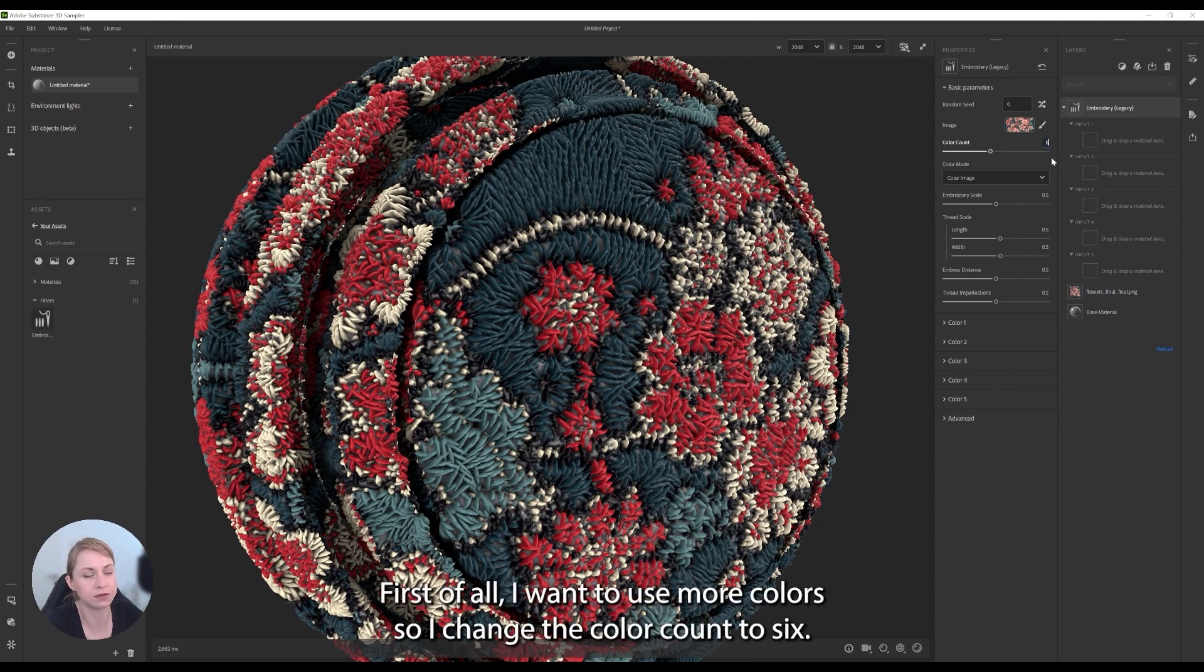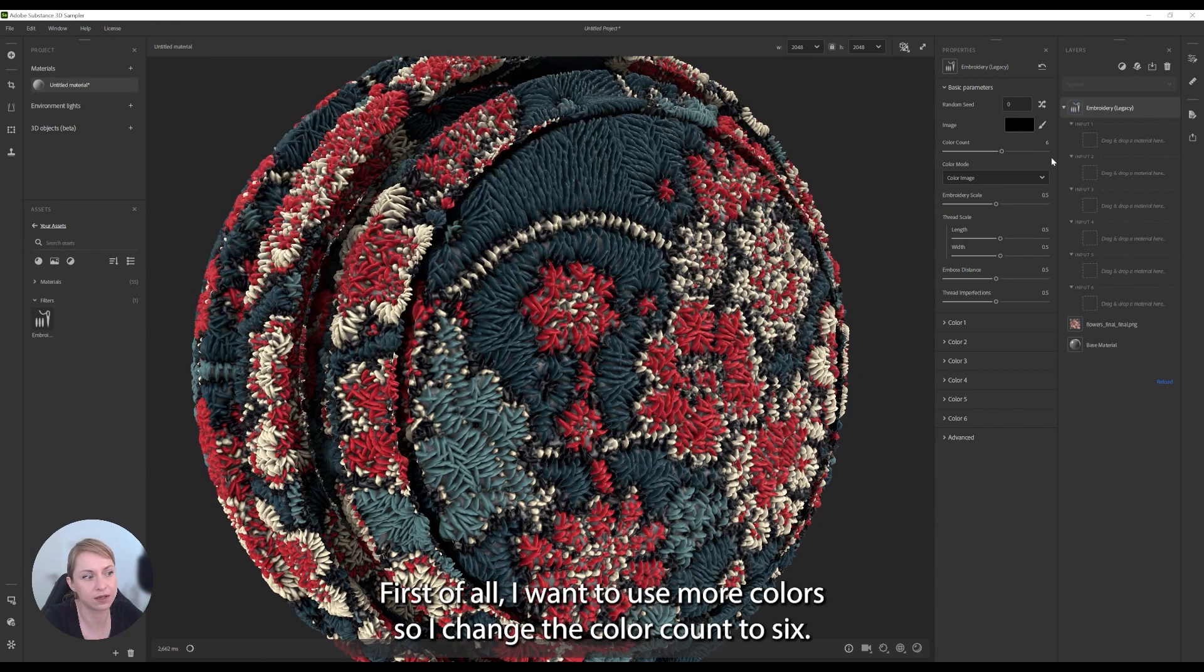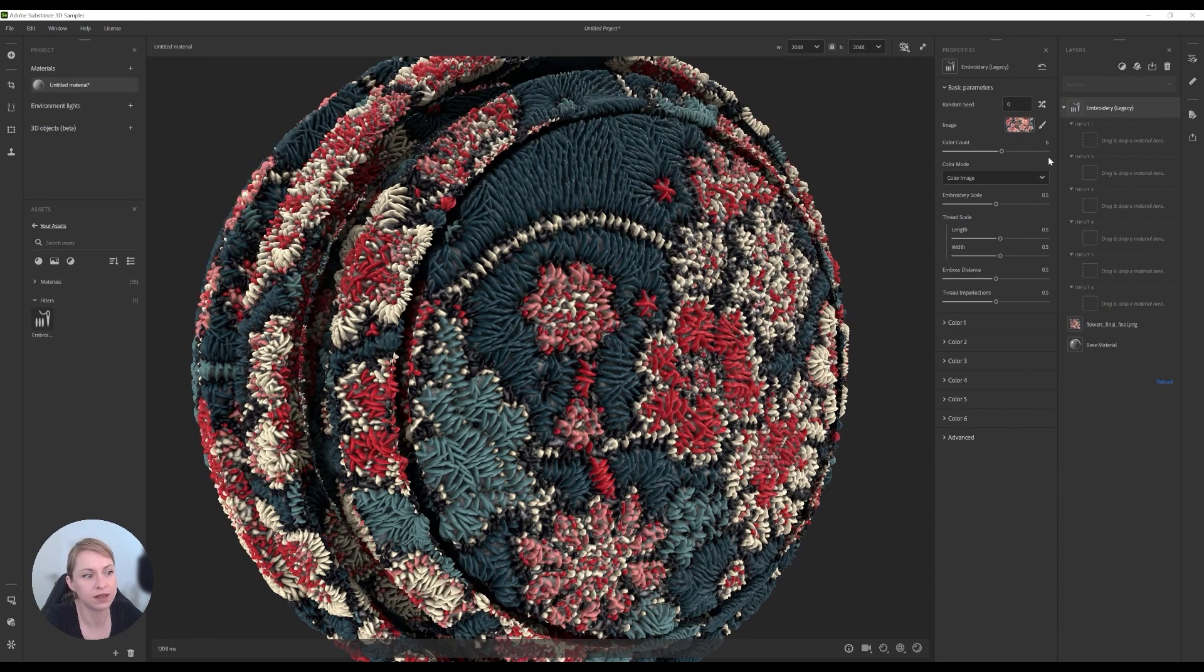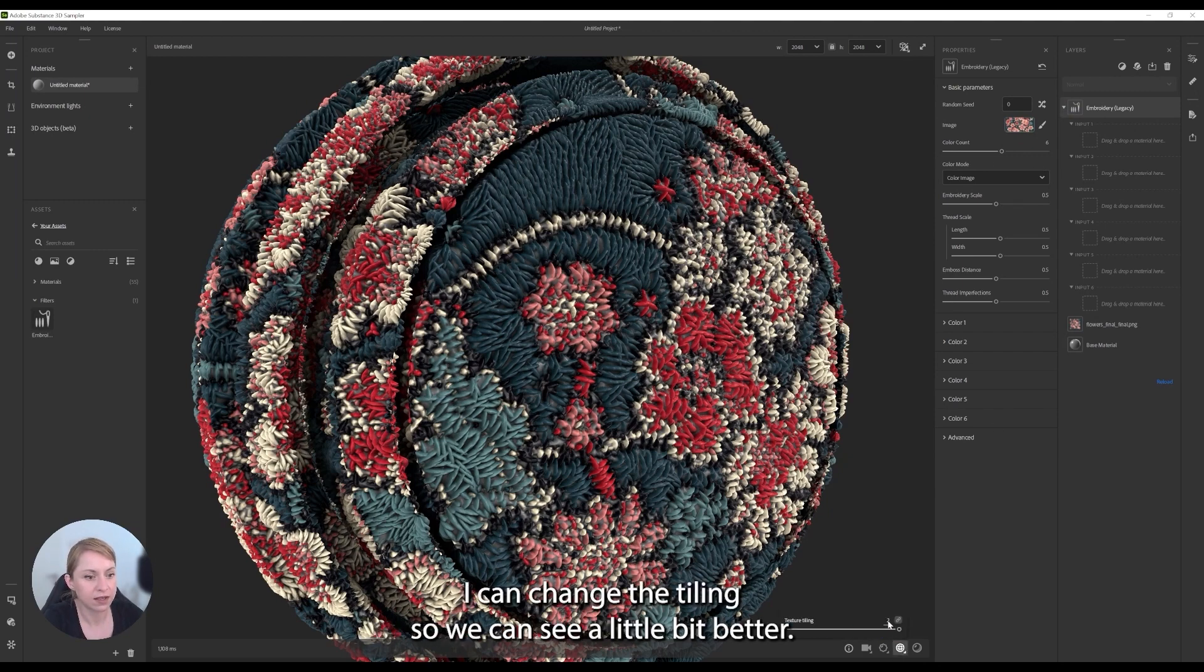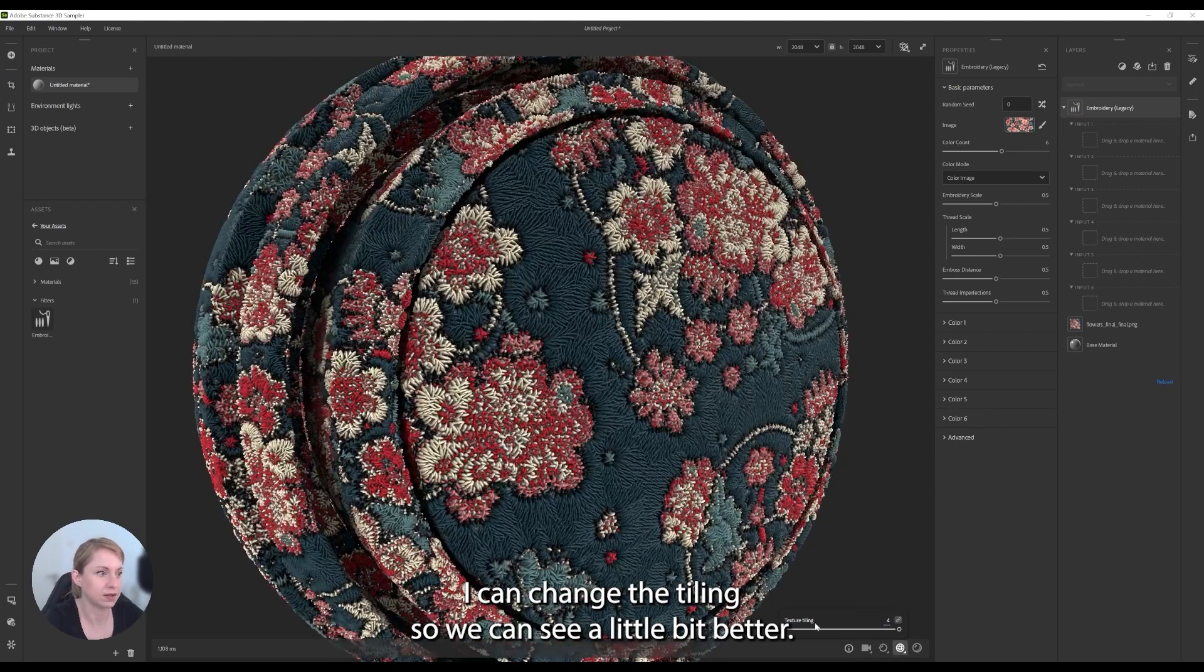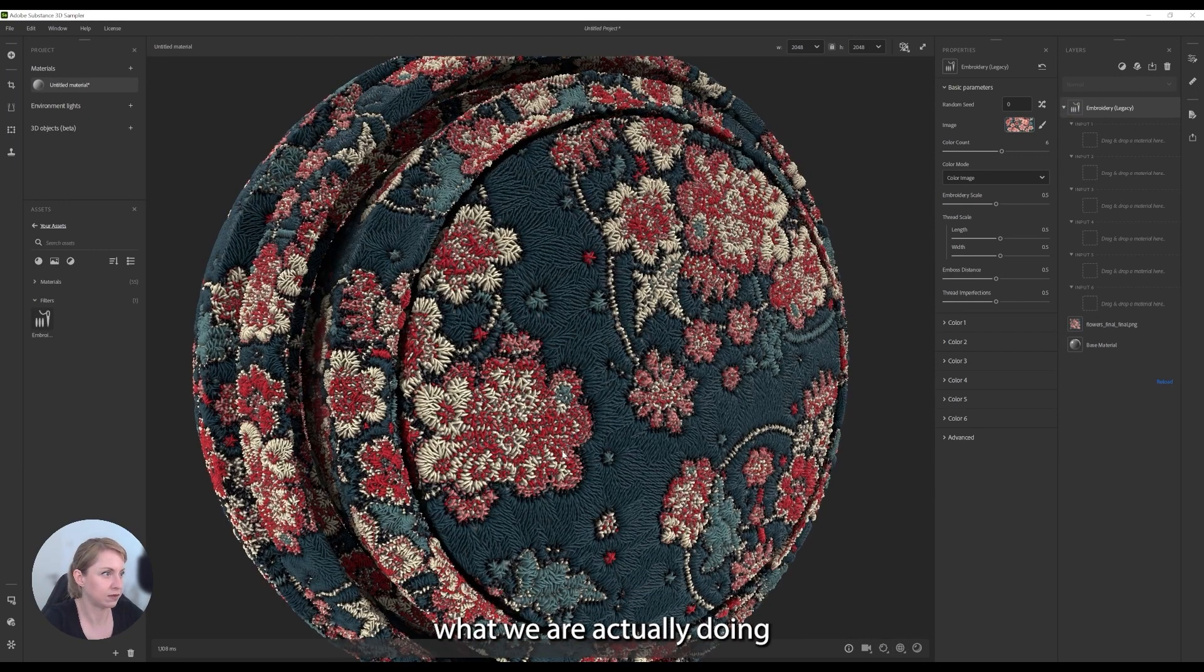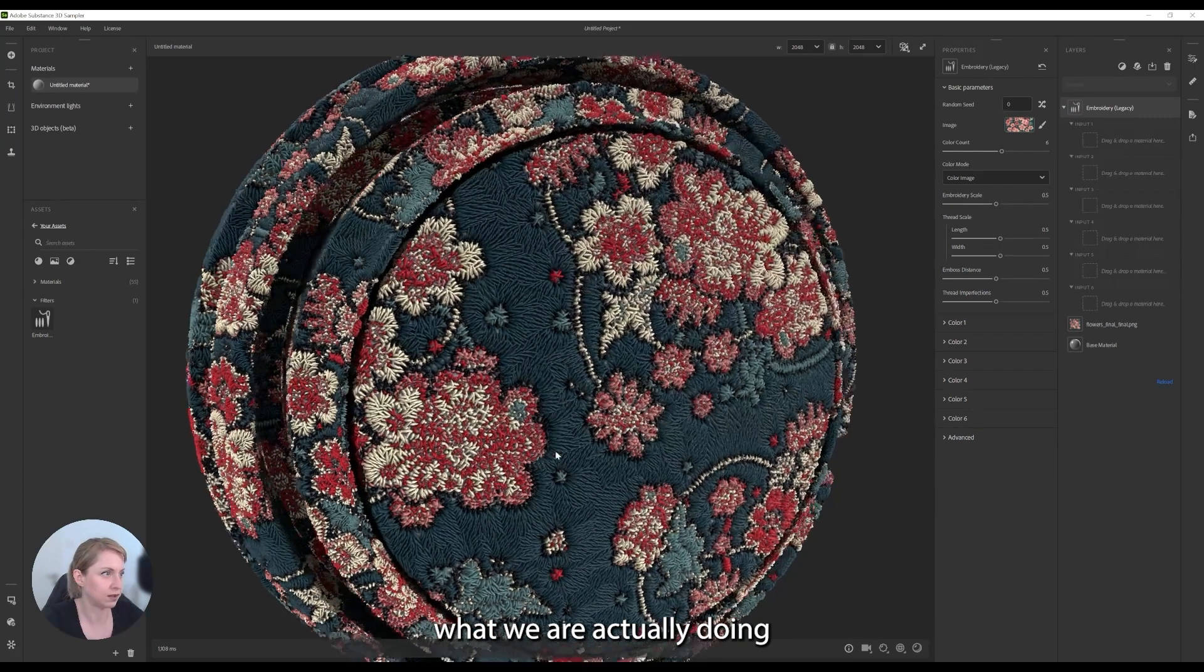First of all, I want to use more colors, so I change the color count to six. So now we have this nice pink material. I can change the tiling so we can see a little bit better what we are actually doing.